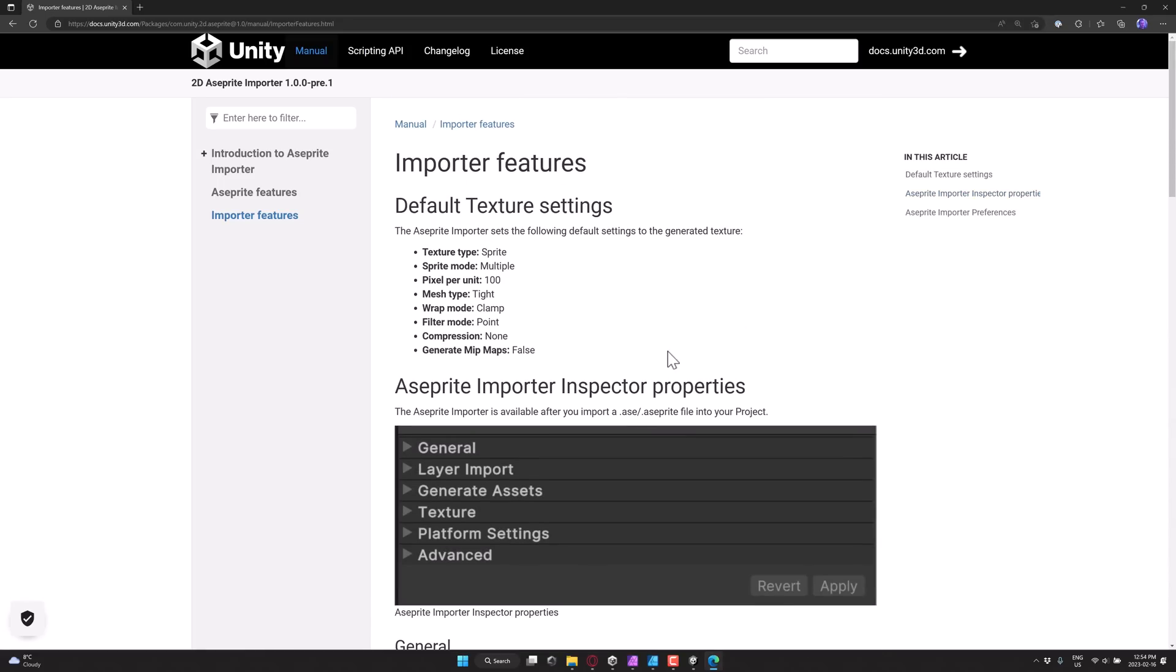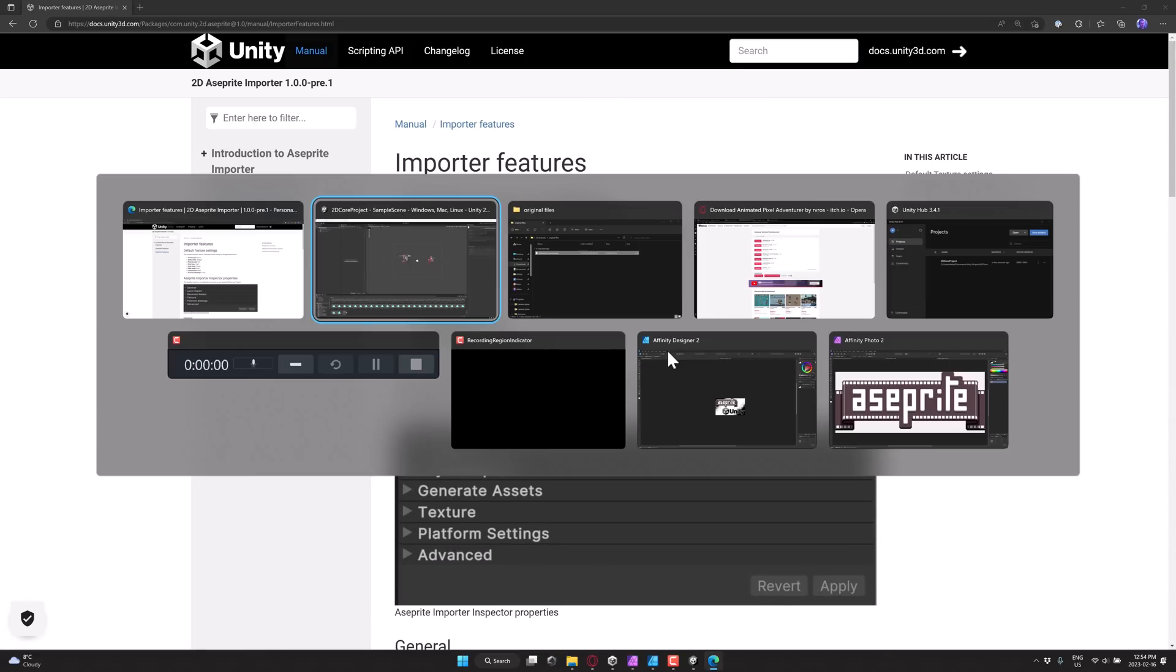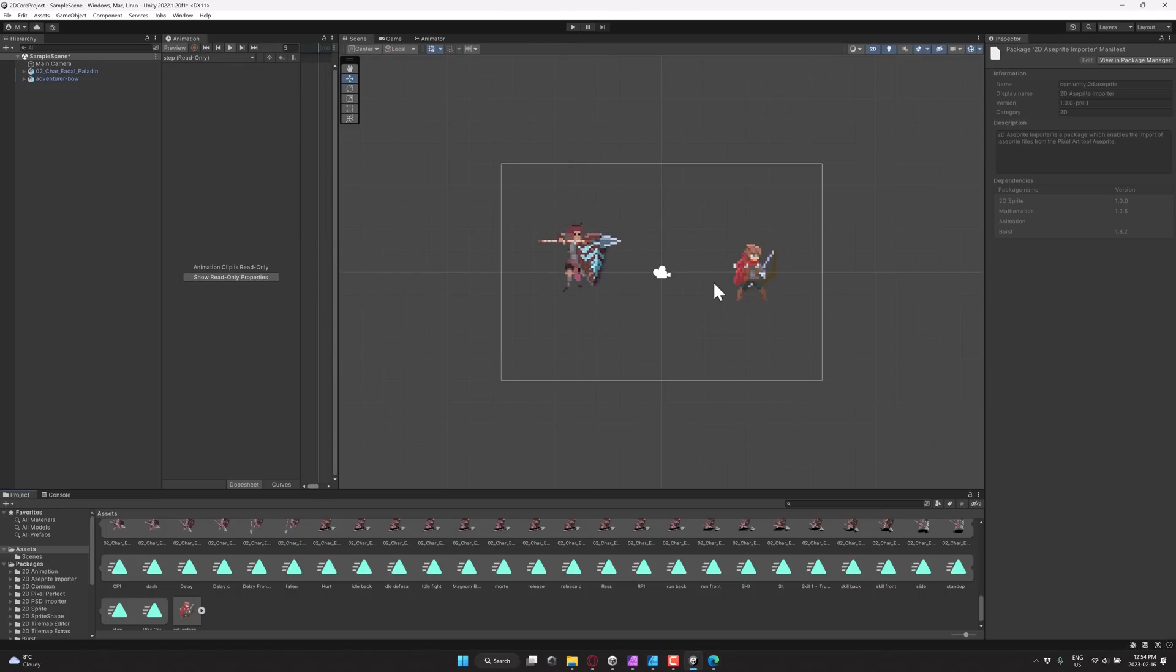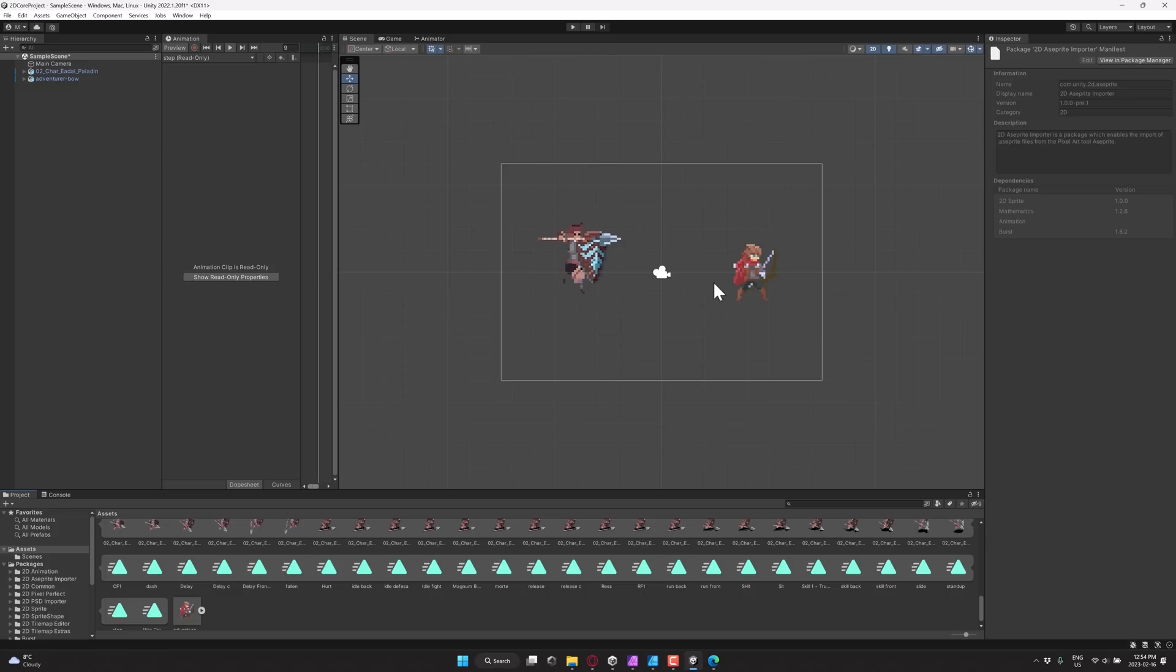But for the most part, it falls under the category of an it-just-works tool. And it's one of those things, again, if you are working with a 2D pixel art pipeline and Aseprite is your tool of choice, this is going to save you a ton of time if you are a Unity user. So hopefully you enjoyed that. Let me know what you think. Comments down below. And I'll talk to you all later. Goodbye.